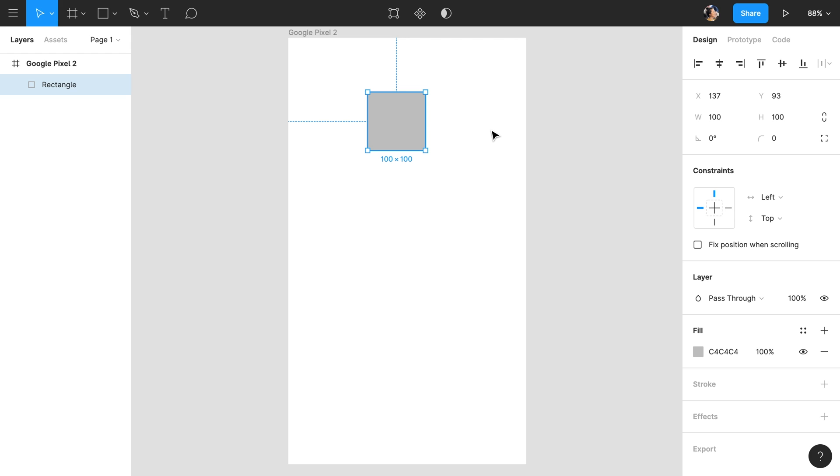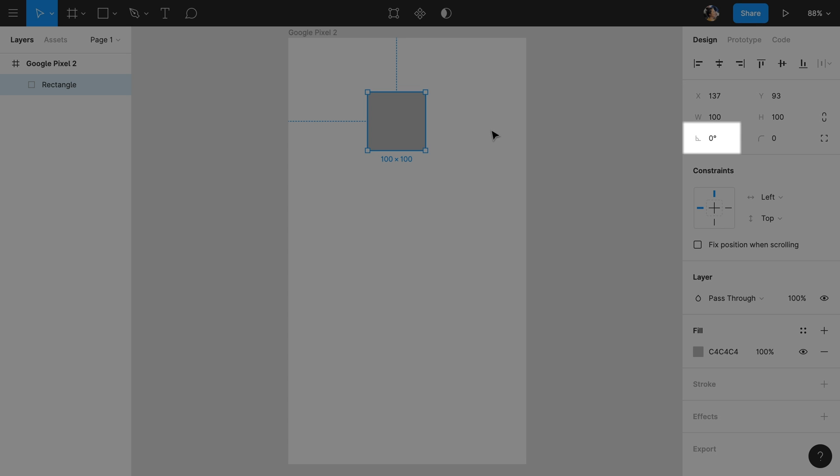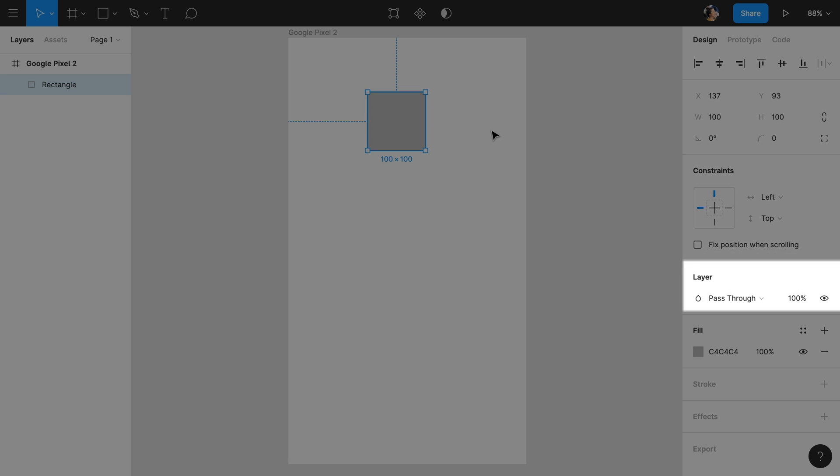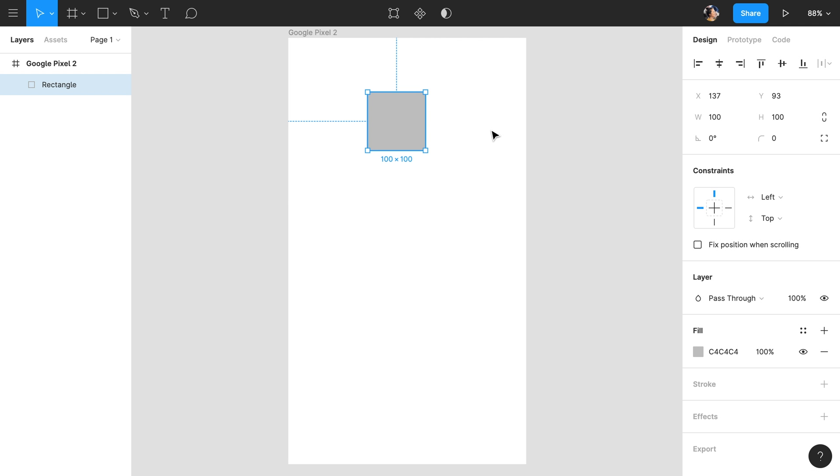Starting at the top, we have Alignment and Distribution, Position, Dimensions, Rotation, Corner Radius, Constraints, Layer Blend Mode, Fill, Stroke, Effects, and Export Settings. We'll learn about these properties in more detail throughout this series, but you can also click the link in the description to read more about these on our Help Center.